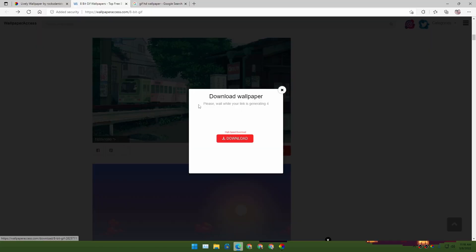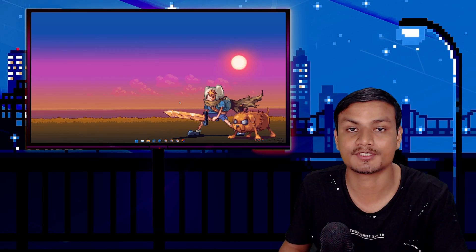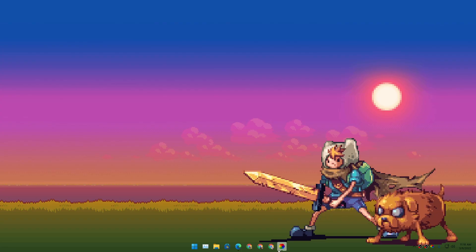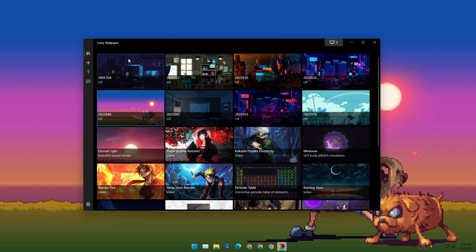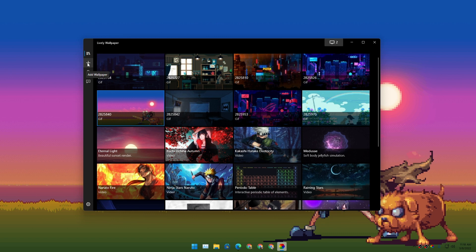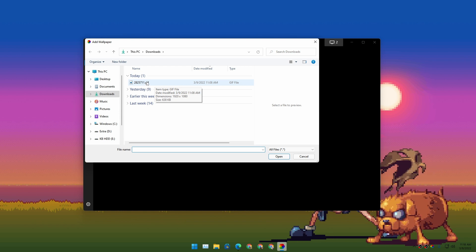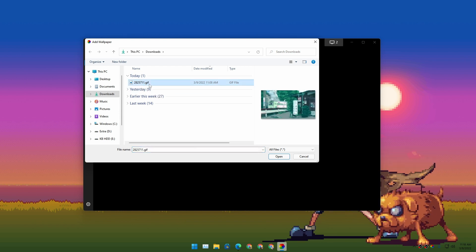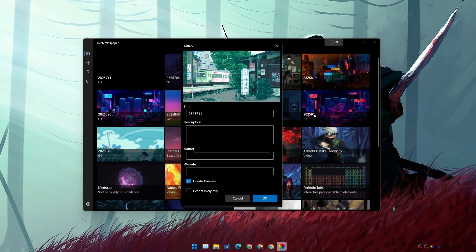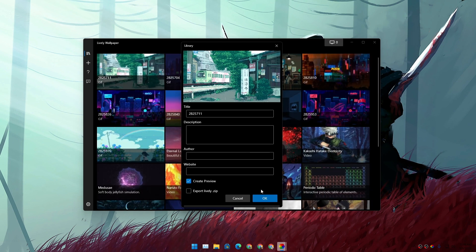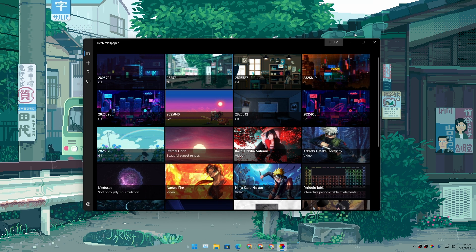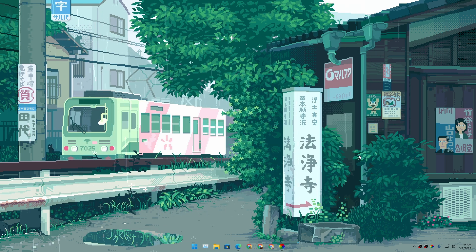Download your GIF image that you like. Let's say you like a GIF image and want to use it as a live wallpaper — you can use that website to download it. Once you have downloaded your GIF image, open Lively Wallpaper that you just installed. From there, click on 'Add Wallpapers' or the plus icon, then click 'Browse,' go to the download folder or wherever you saved the GIF image, click 'Open,' and it will ask you to import that GIF file as a live wallpaper — just click OK.